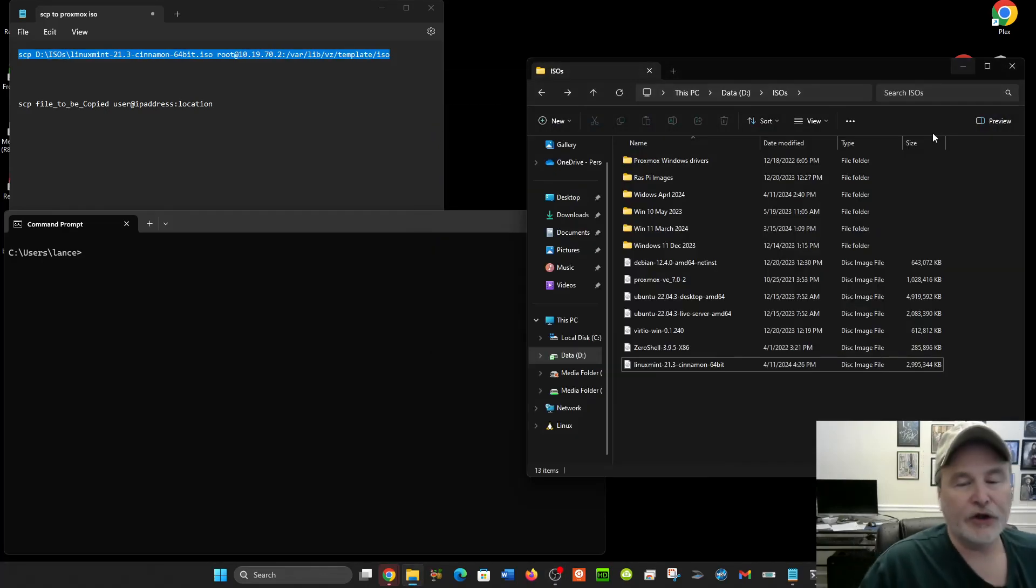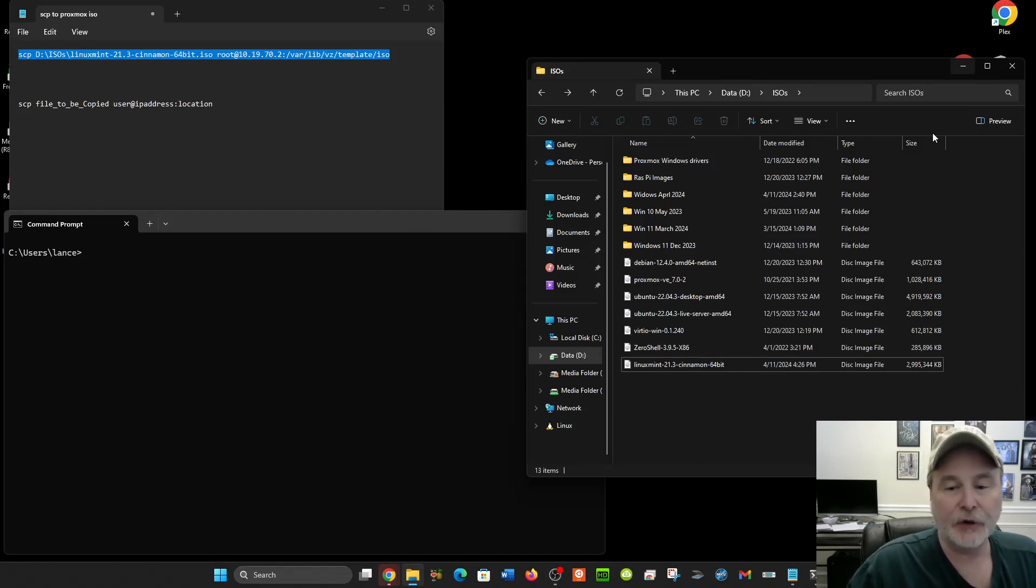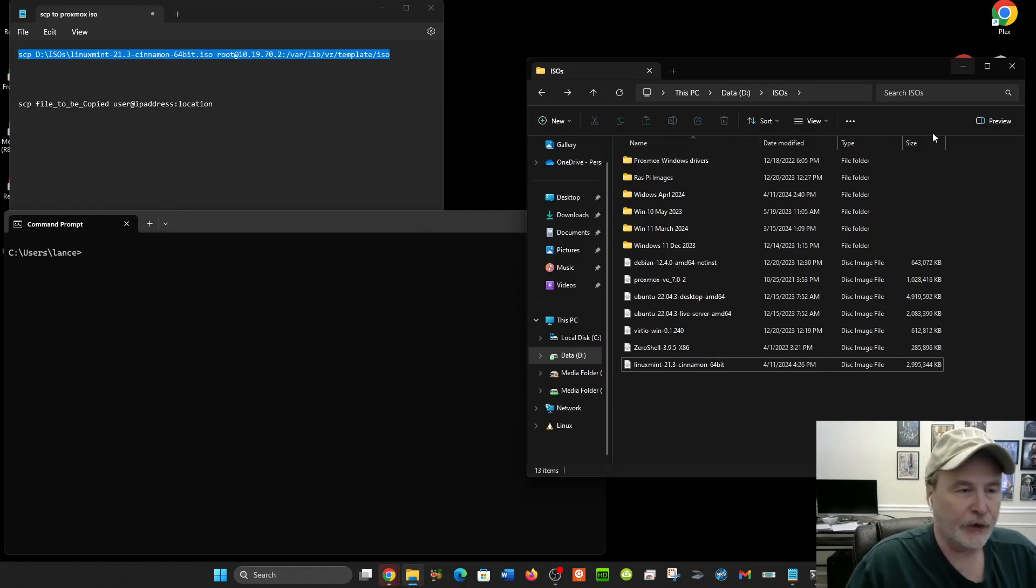In this video, I want to show you a quick and simple way to copy a file to a Linux machine or server.